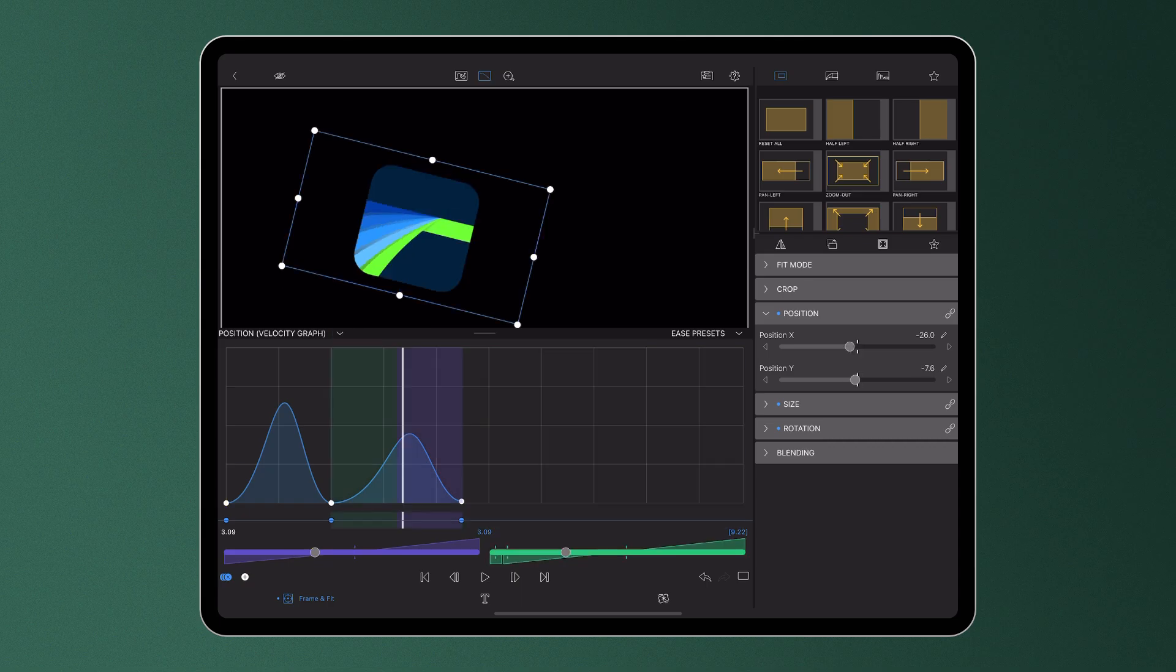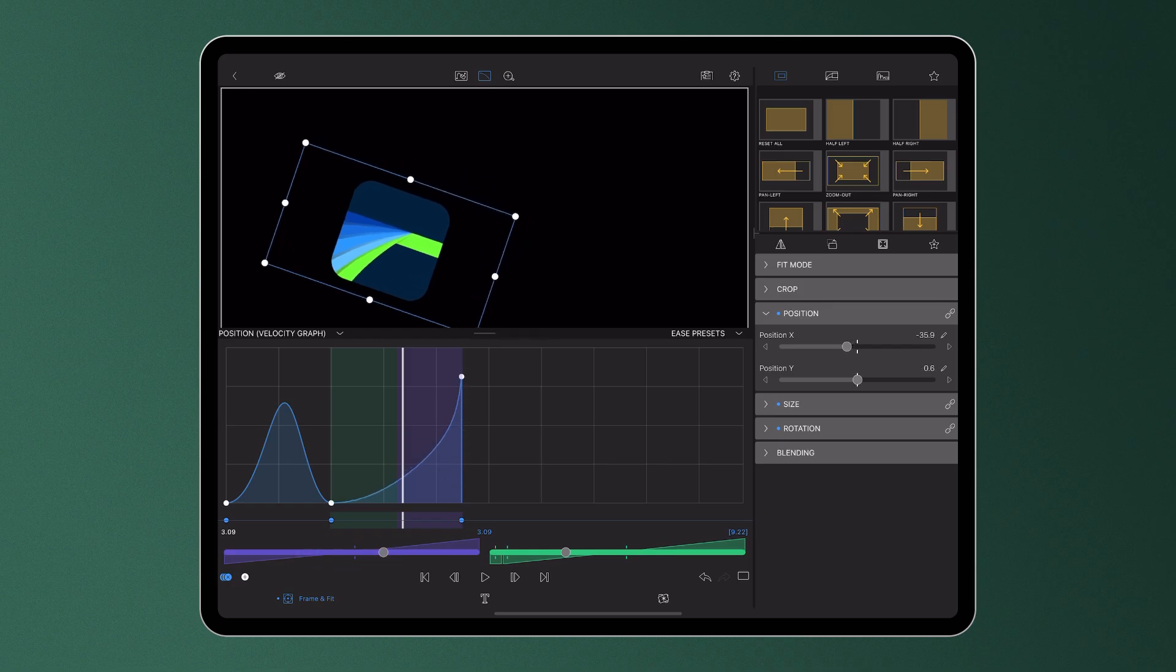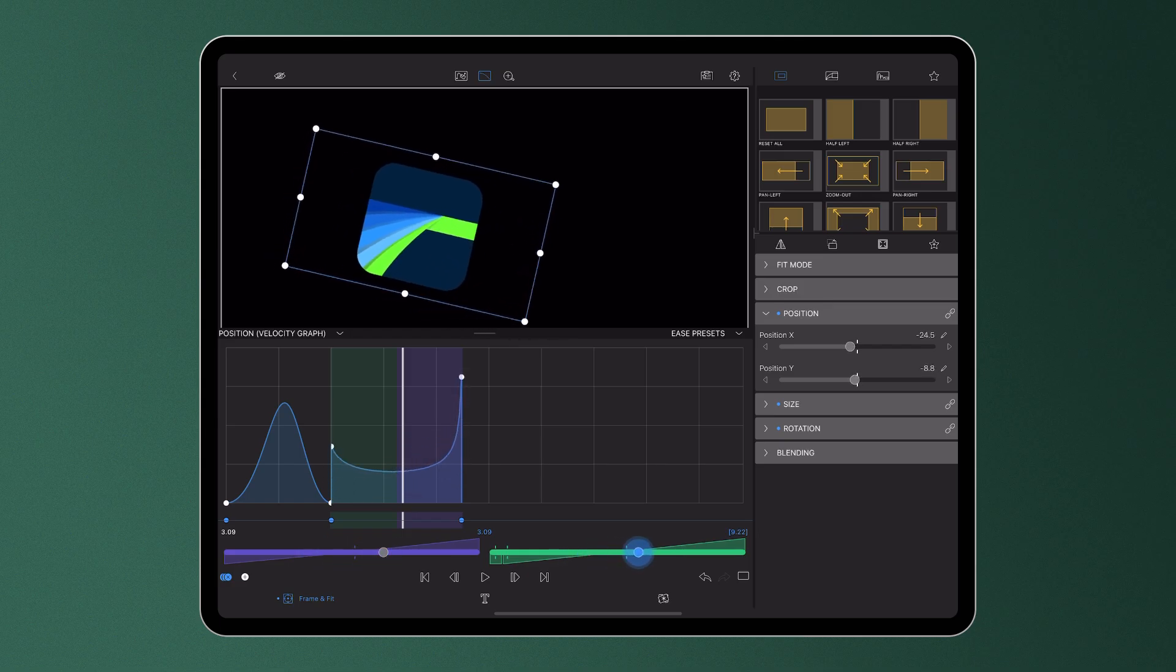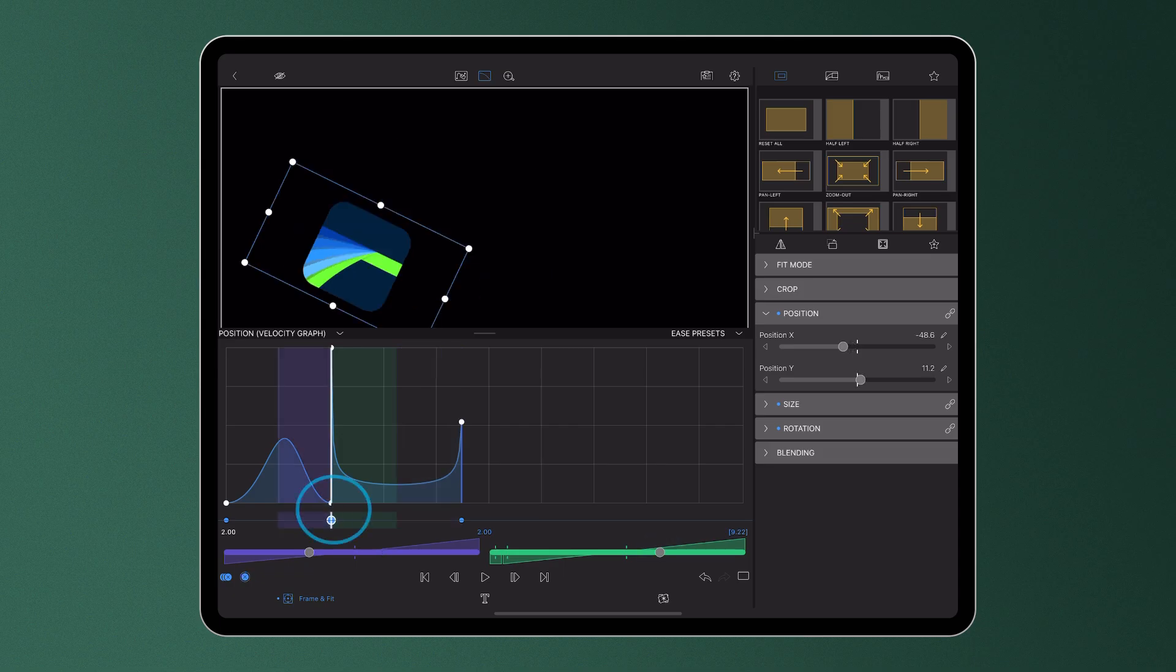The graph will change as you adjust the easing, altering the rate of change heading in and out of a keyframe. This makes the velocity graph a great visual tool to use if you want to match the easing heading into and out of a particular set point.